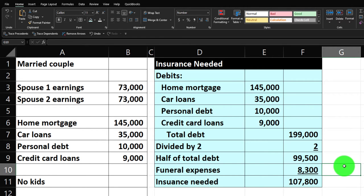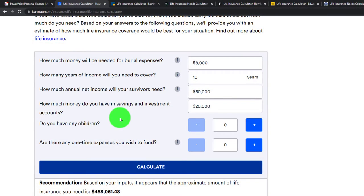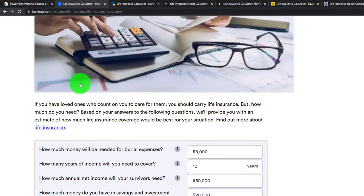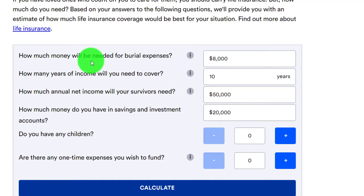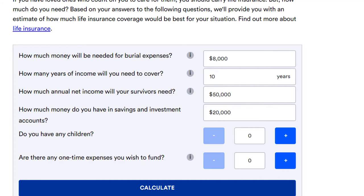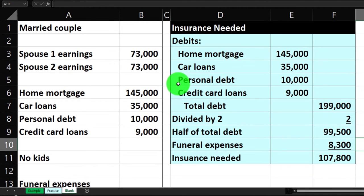That's kind of a specialized situation. If you're talking to a life insurance company, it depends how experienced the agent is and how they calculate it — they might have one standard calculation they stick to. But there are a lot of different scenarios to think about for your life situation. If you look at something like an online calculator that asks how much money is needed for burial expenses and how much income time to cover, they might default to 10 years or something like that.